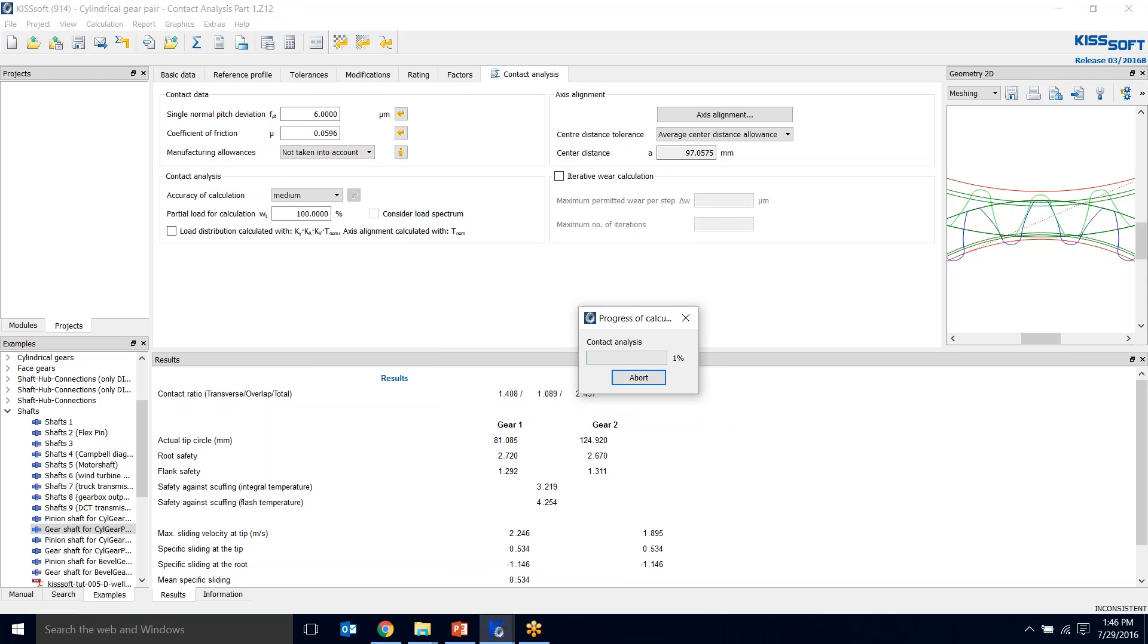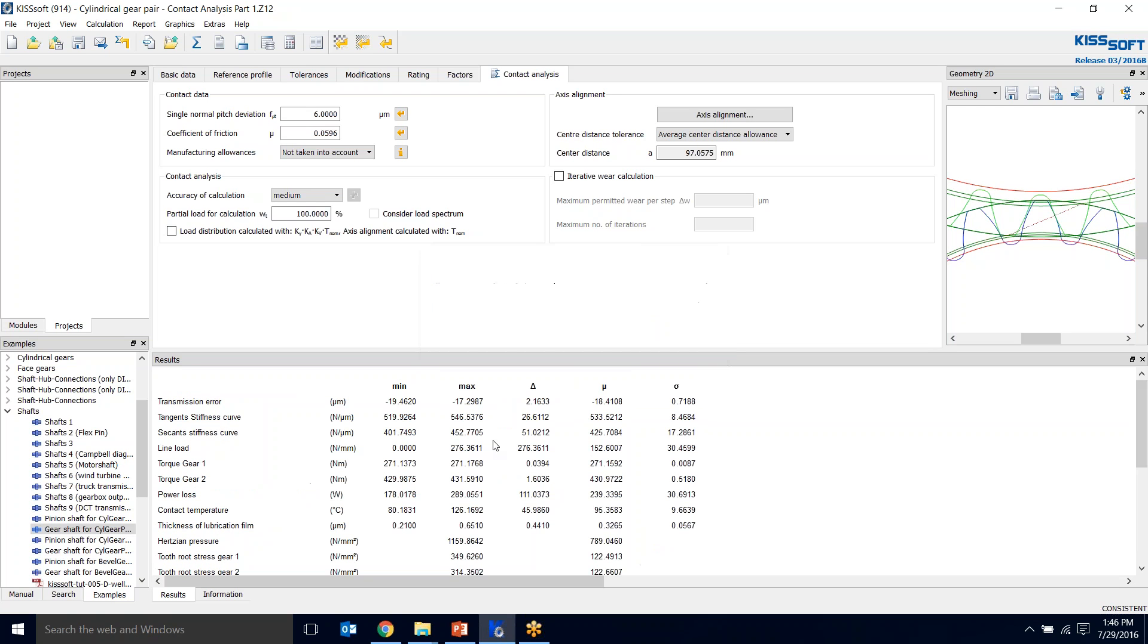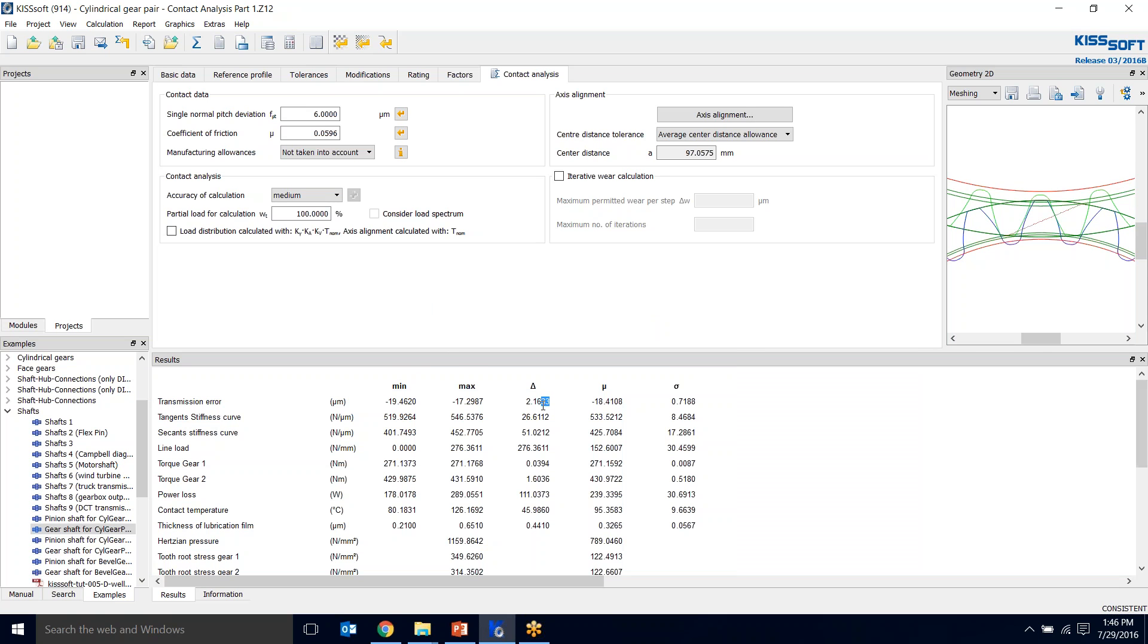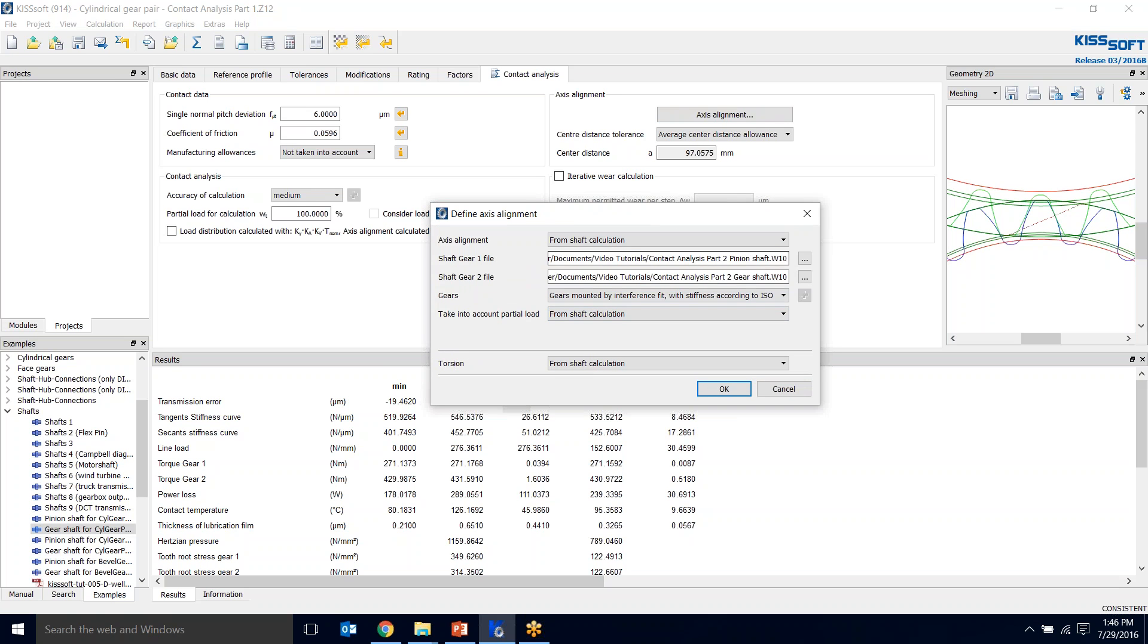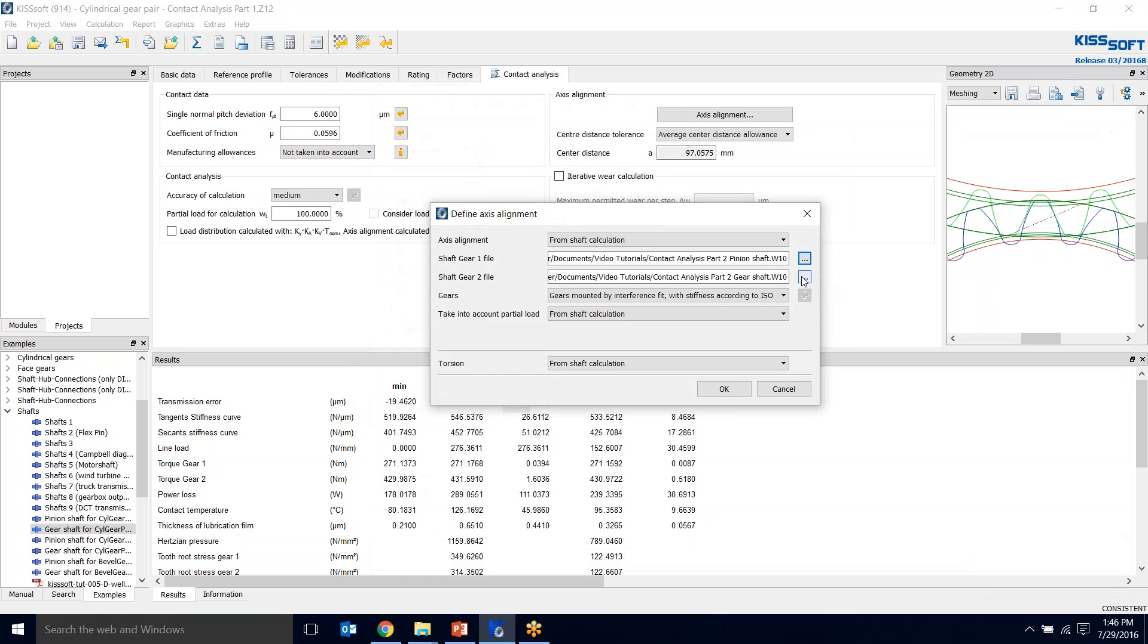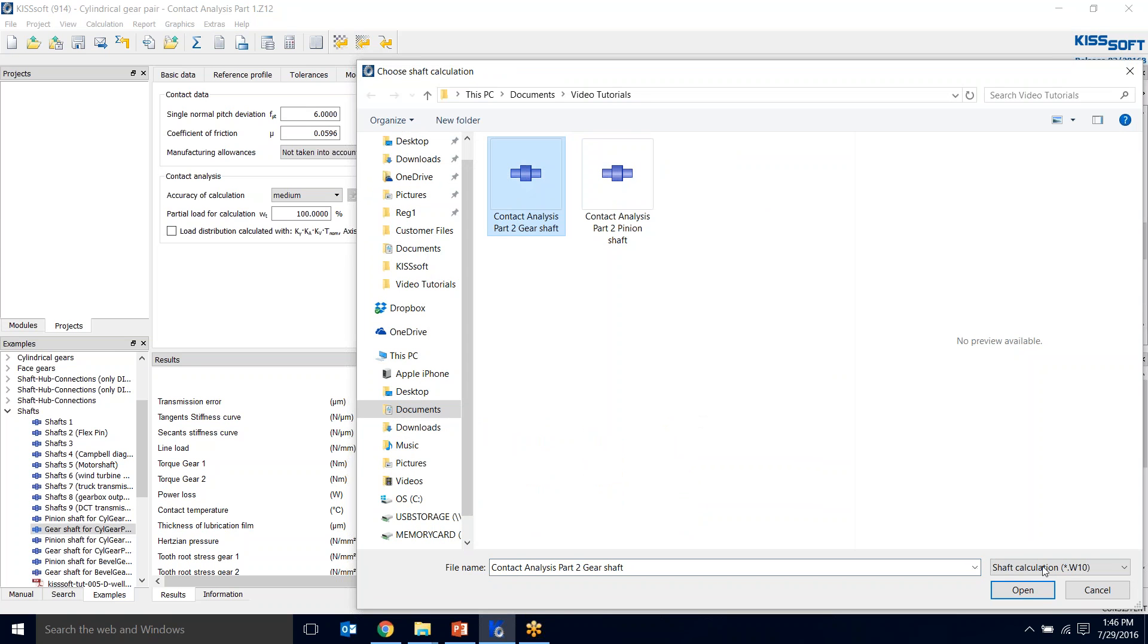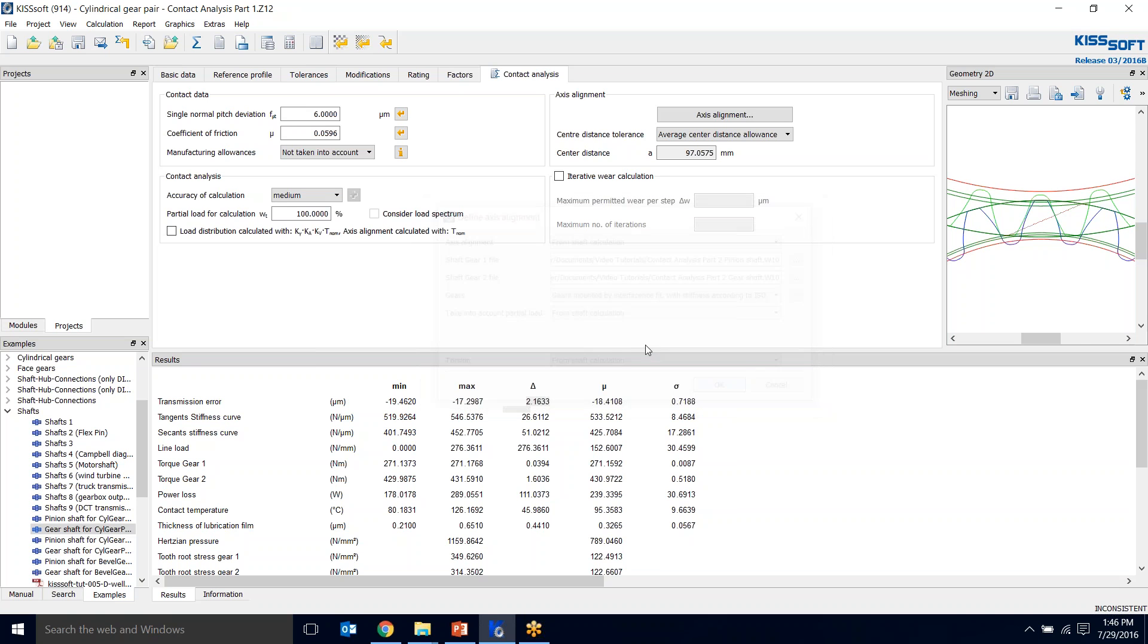Say I run this. I got my face load factor, my contact analysis. Everything is from the shaft calculation or from my own input. I get 2.1633 and this is my transmission error. This is my delta transmission error right here. This is the one I'm looking at. This is what I'm trying to optimize. I want that to be as low as possible. So 2.1633. If I go to my axis alignment and say I want to use my shaft calculation, I filter for my pinion, hit okay. My second one I filter for my gear and hit okay.